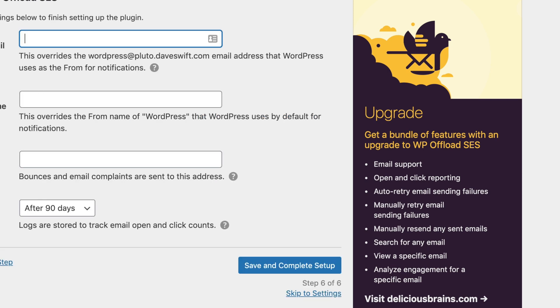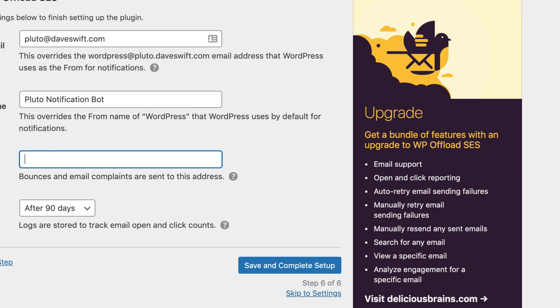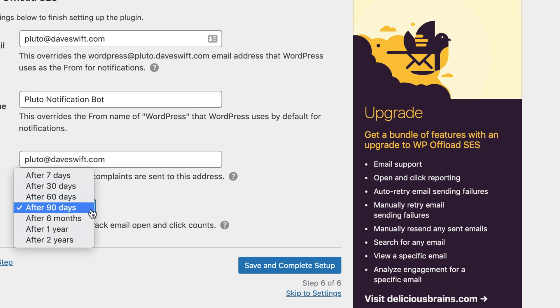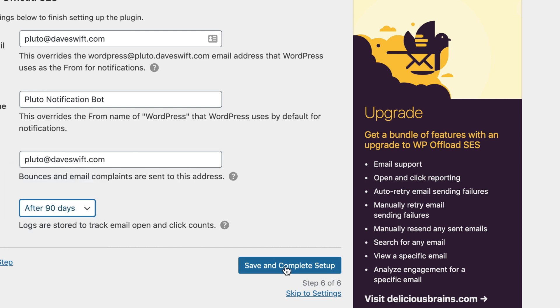On this screen, we're going to configure the email address that our website is sending emails from. I'll go ahead and enter in an email address here. On the next field where it says WordPress notification name, this is going to be the from name in your emails. I'll enter Pluto notification bot. The return path is an email address where bounces and email complaints are supposed to be sent. I'll enter in the same email address here. And under delete logs, we can set how long we want to keep logs for as little as seven days and as many as two years. I'll leave it as the default 90. Hit save and complete the setup.